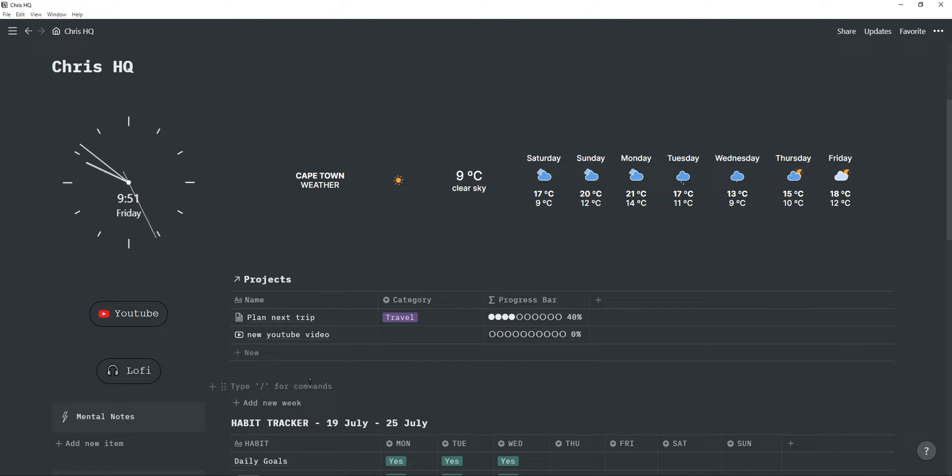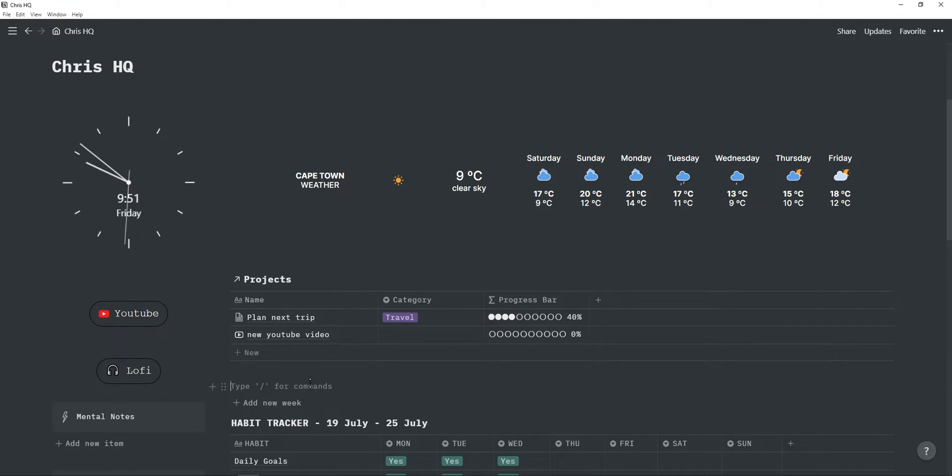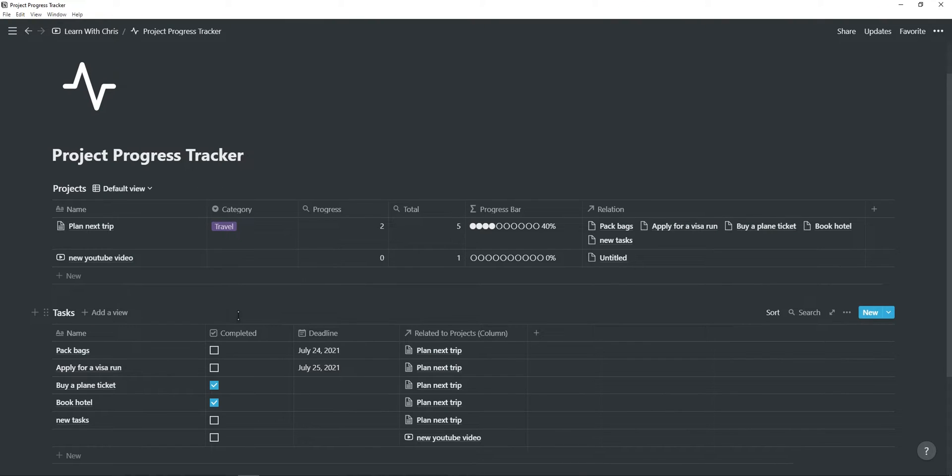And you just have to set up the linked database and the filter once, and then you can just click a button. Now that you know how it works and how you can use it in your Notion dashboard, let me actually show you how to create this progress bar.